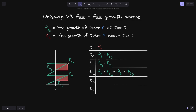At time t3, let's say that the current tick crossed below tick i, and again let's compute f of a. We know that the sum of the height of these rectangles has not changed, so all we have to do is replace f of g with f of g 3. So f of a at time t3 will be equal to f of g 3. This f of g 3 replaces the f of g from above, and then the rest of the equation is the same. This equation represents the sum of the height of these two rectangles.